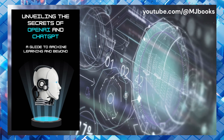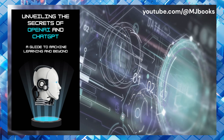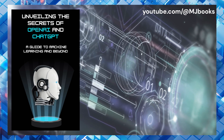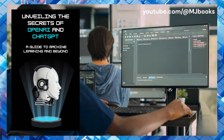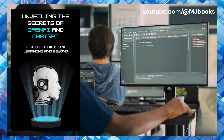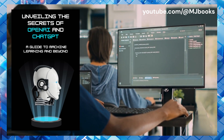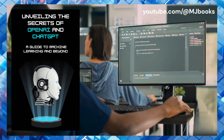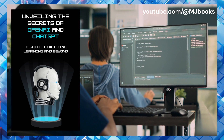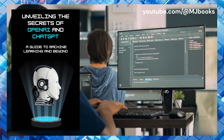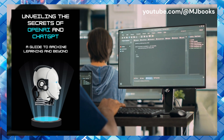By understanding the basics of neural networks, you'll be better equipped to design and train your own networks, and to explore the exciting possibilities of this powerful technology. Title 2: How to build a neural network with OpenAI. Building a neural network from scratch can be a complex and challenging task, but fortunately, there are many powerful tools and frameworks available that can help simplify the process. One of the most popular of these frameworks is OpenAI, an open-source toolkit for developing and training machine learning models.